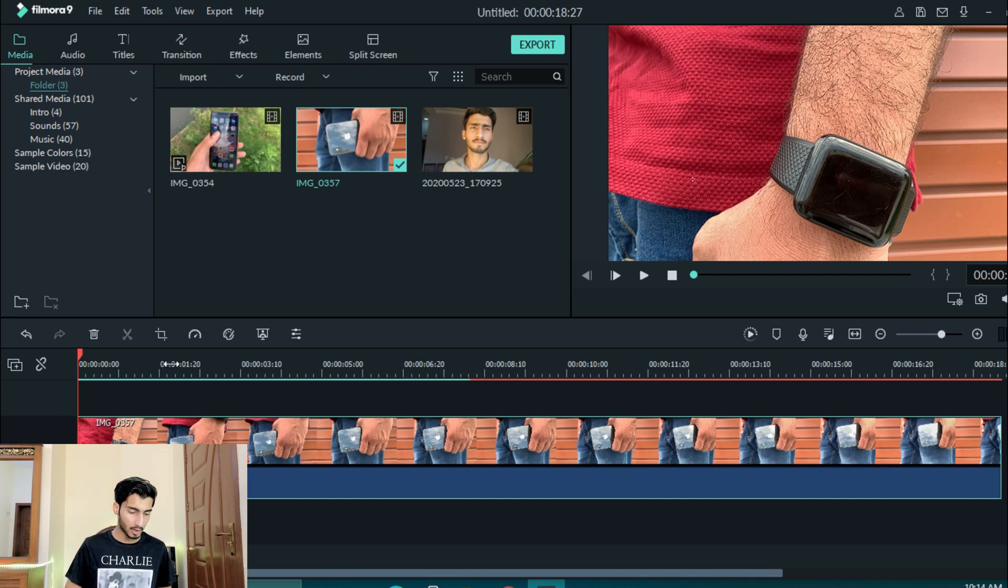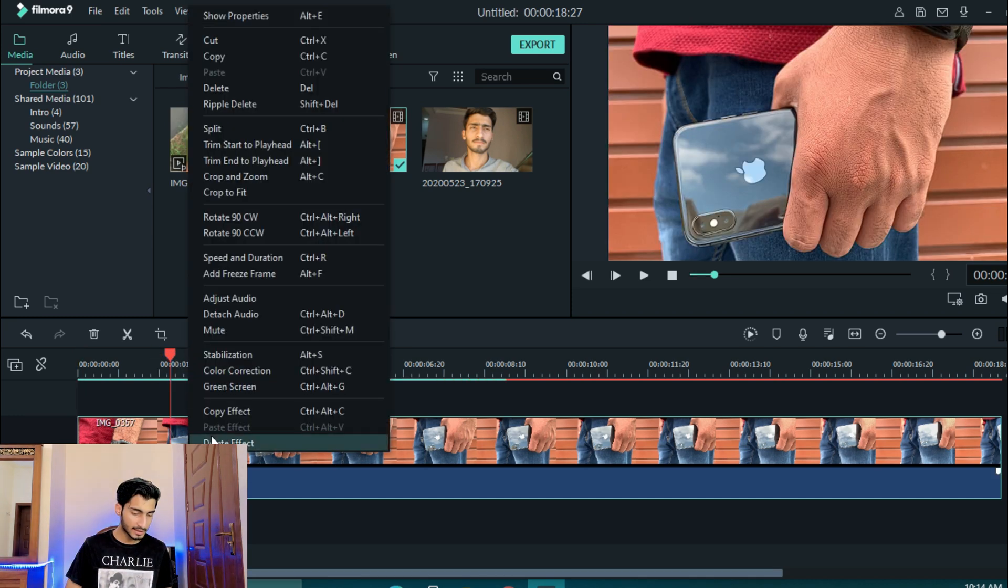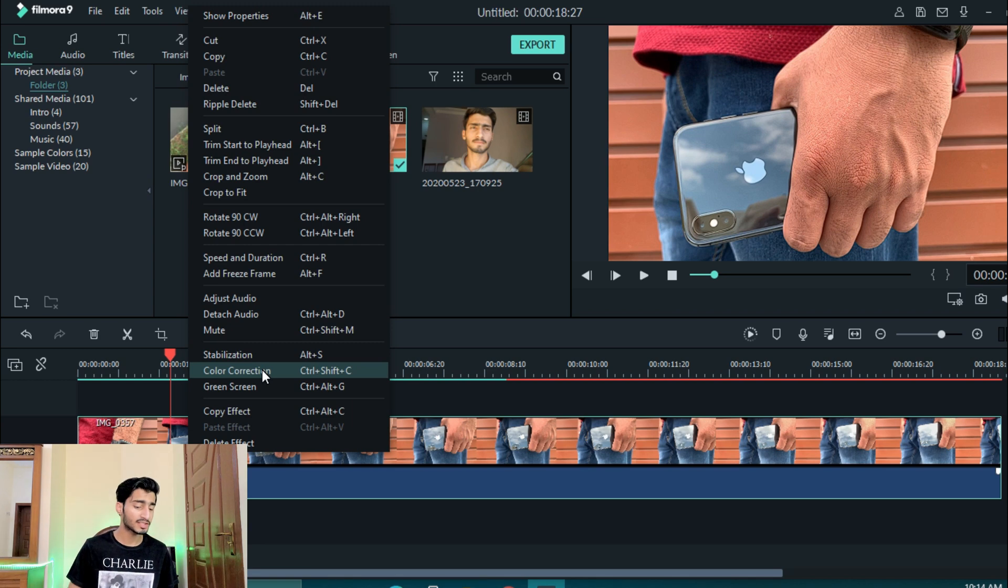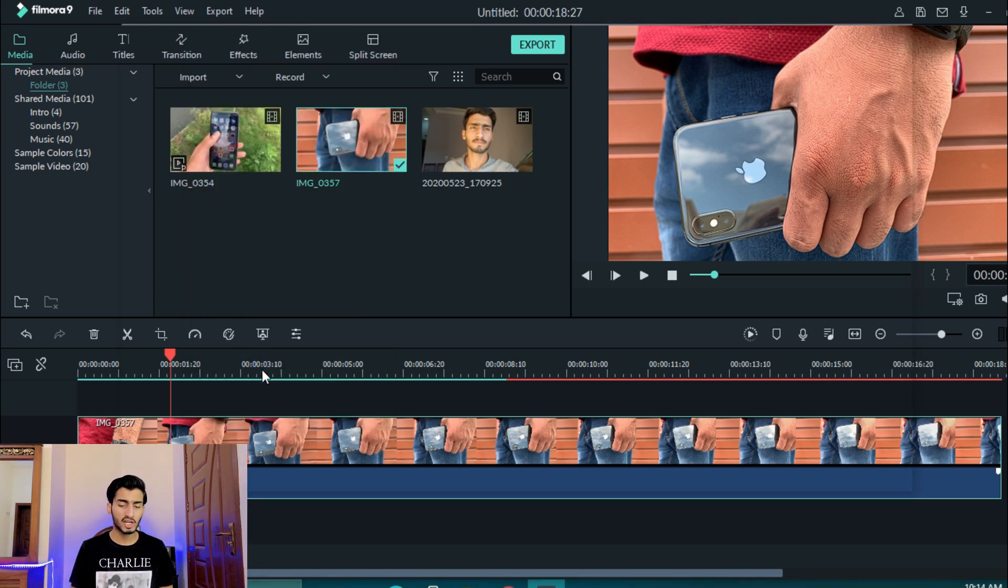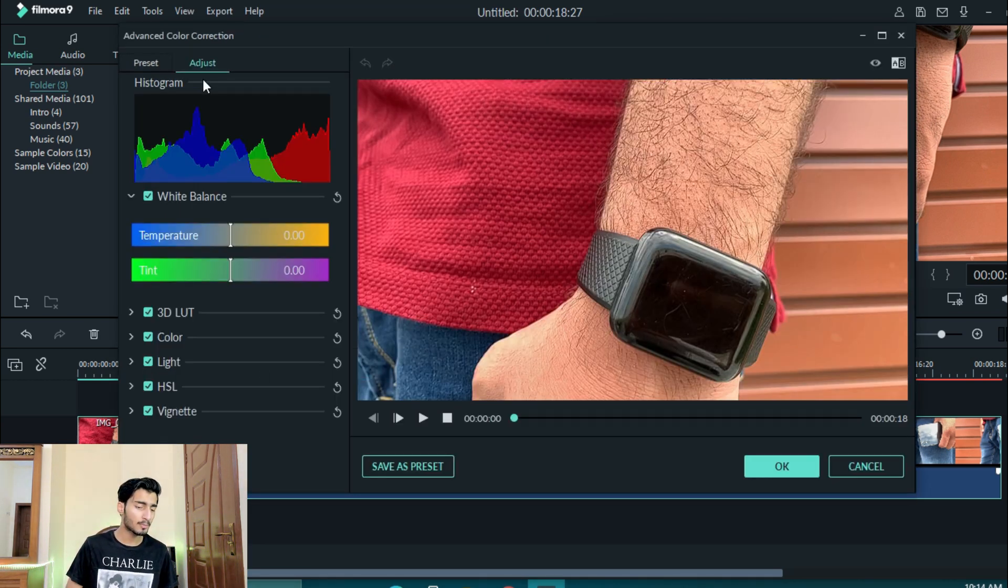Now I am going to show you the right click. I am going to show you the color correction. You have to open the color correction.